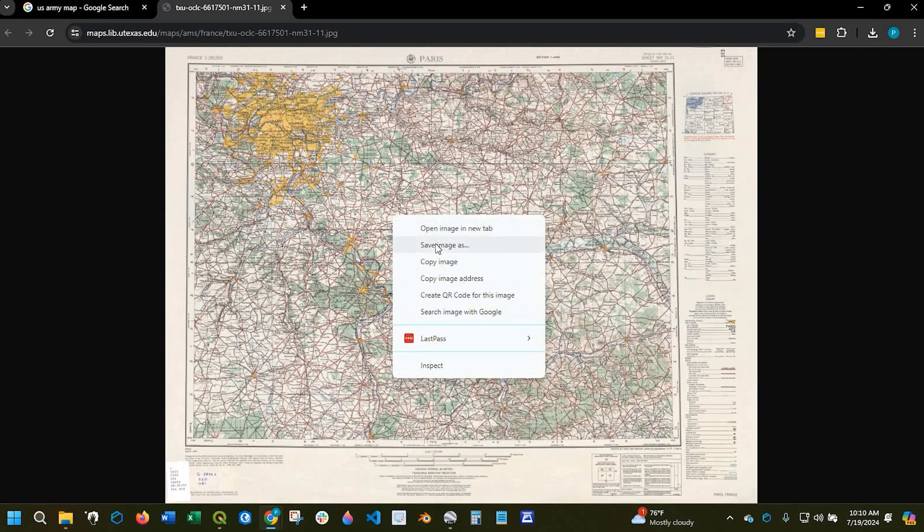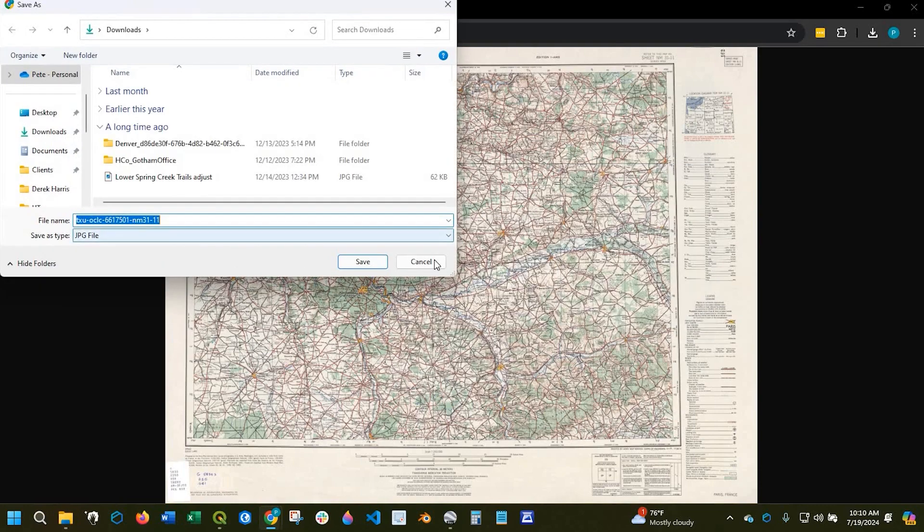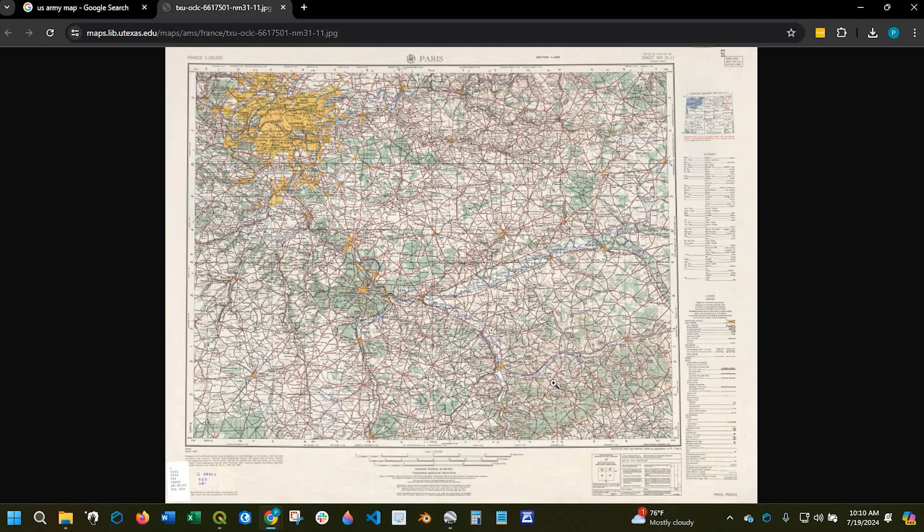So you can right click onto the map, and say save as, and you can save as a JPEG. And something to keep in mind is that these images are not geo-referenced. So if you were to save out this JPEG and try to import it into mapping software such as Avenza or QGIS, it's not going to geo-reference to the actual area.